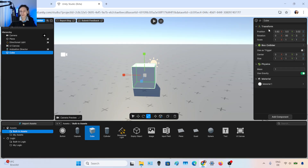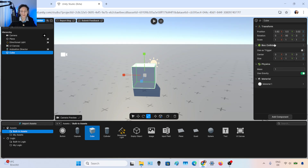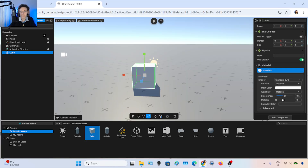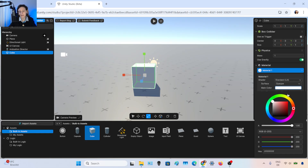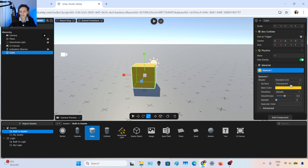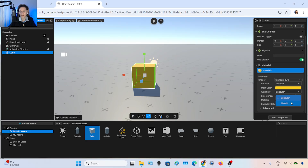You also have other properties here, like a collider — if you know gaming, you know what it is. You have physics properties, for example use gravity. And you have the material. From here you can change the color to red, blue, or yellow. You can make it transparent or opaque, and you can choose if you want it metallic or not, plus smoothness and other properties.